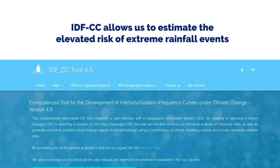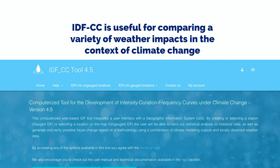As mentioned in an earlier video, the IDFCC tool allows us to estimate the elevated risk of extreme rainfall events — extreme precipitation. The IDFCC tool is useful for comparing a variety of weather impacts in the context of climate change.